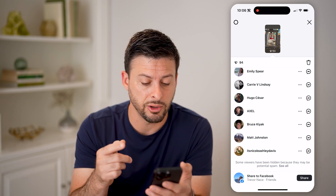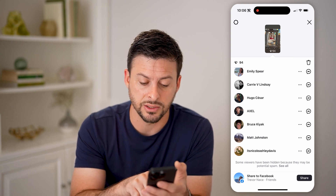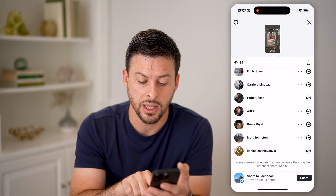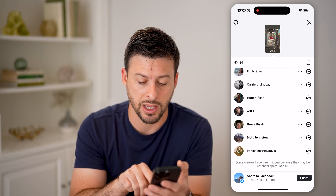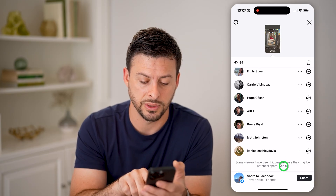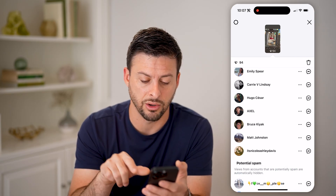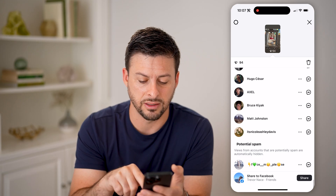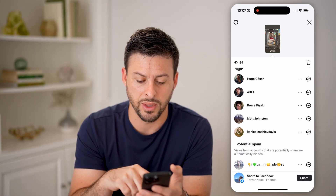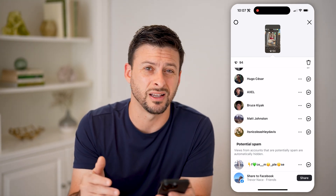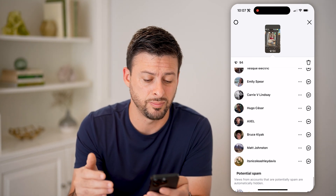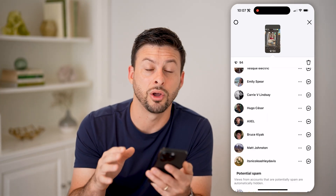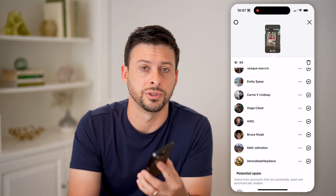At the very bottom, it says some viewers may have been hidden because they may be potential spam. You can always hit 'see all' here, and then you can see at the very bottom an account that most likely is just spam, and Instagram doesn't want to show it in the viewers list.